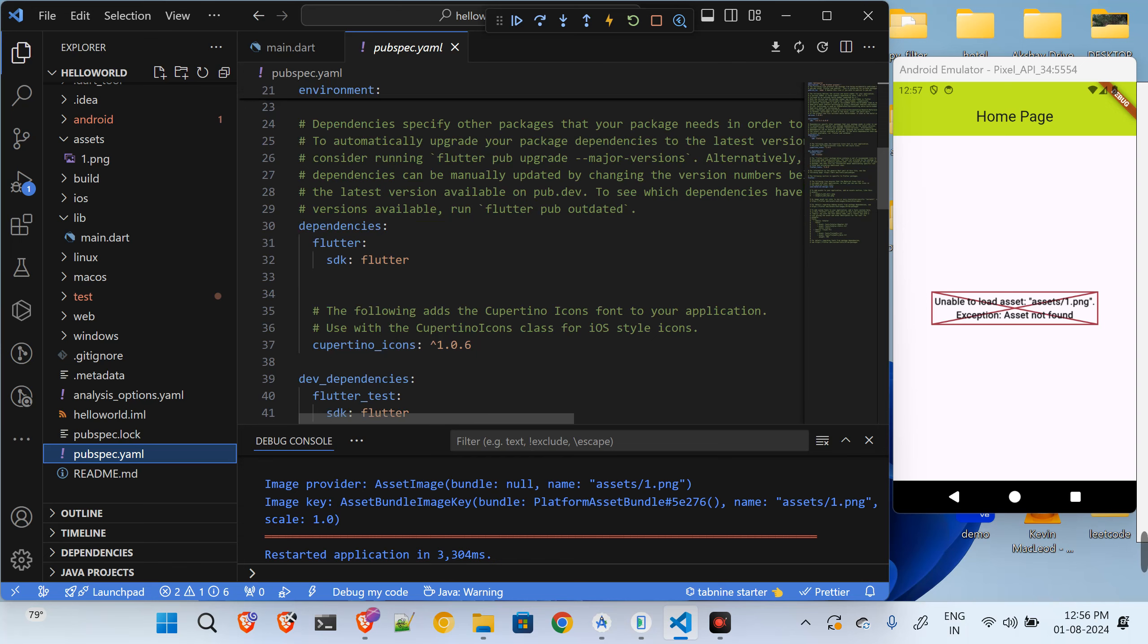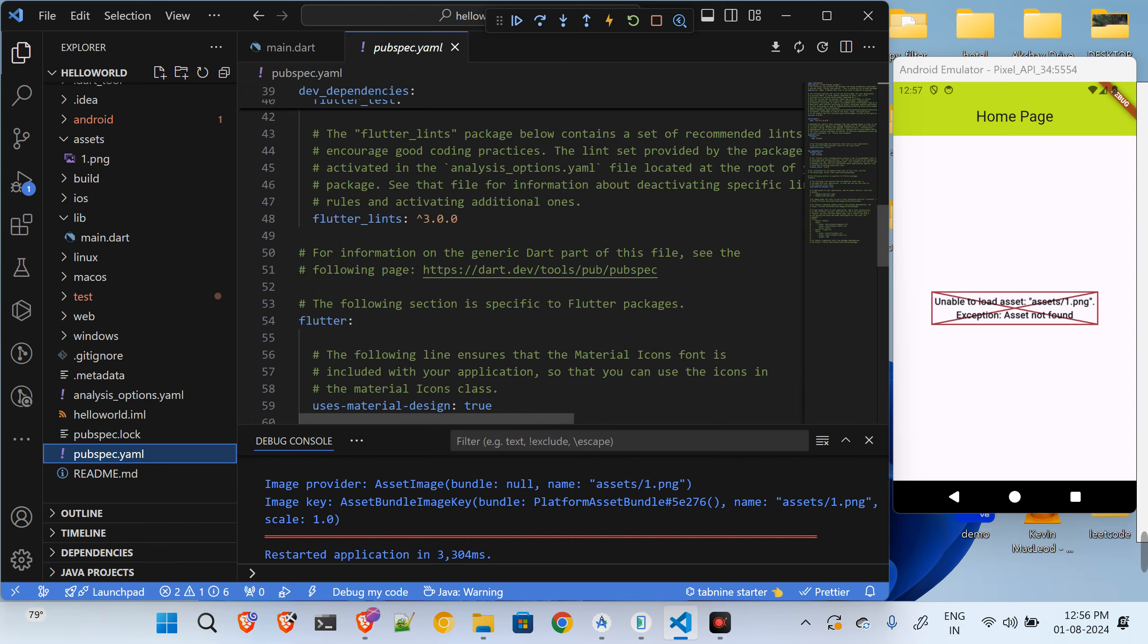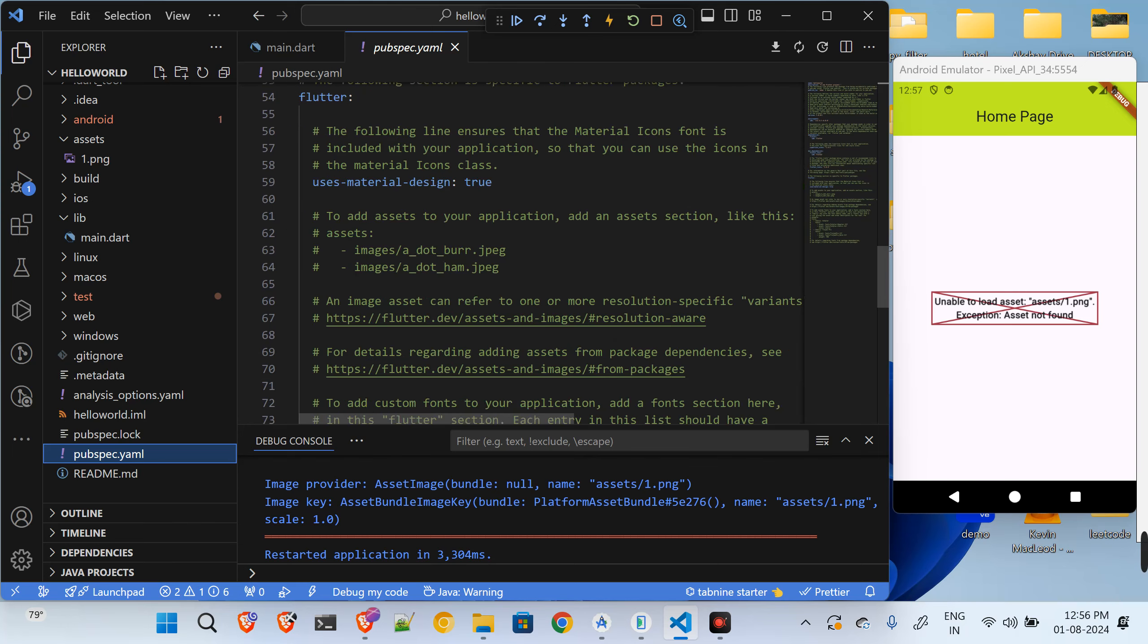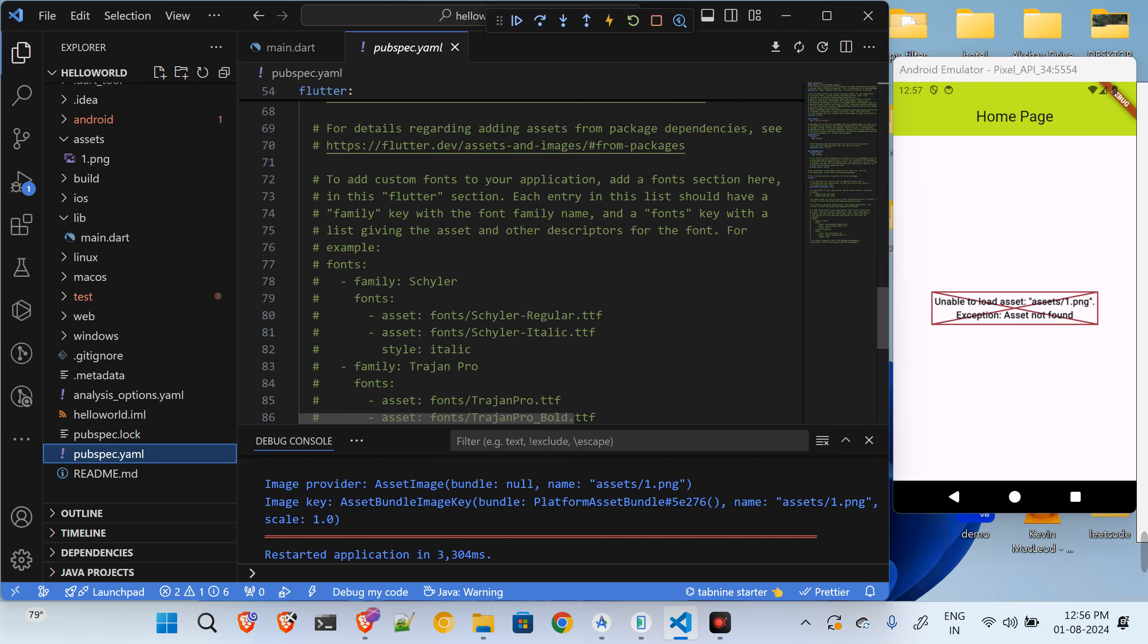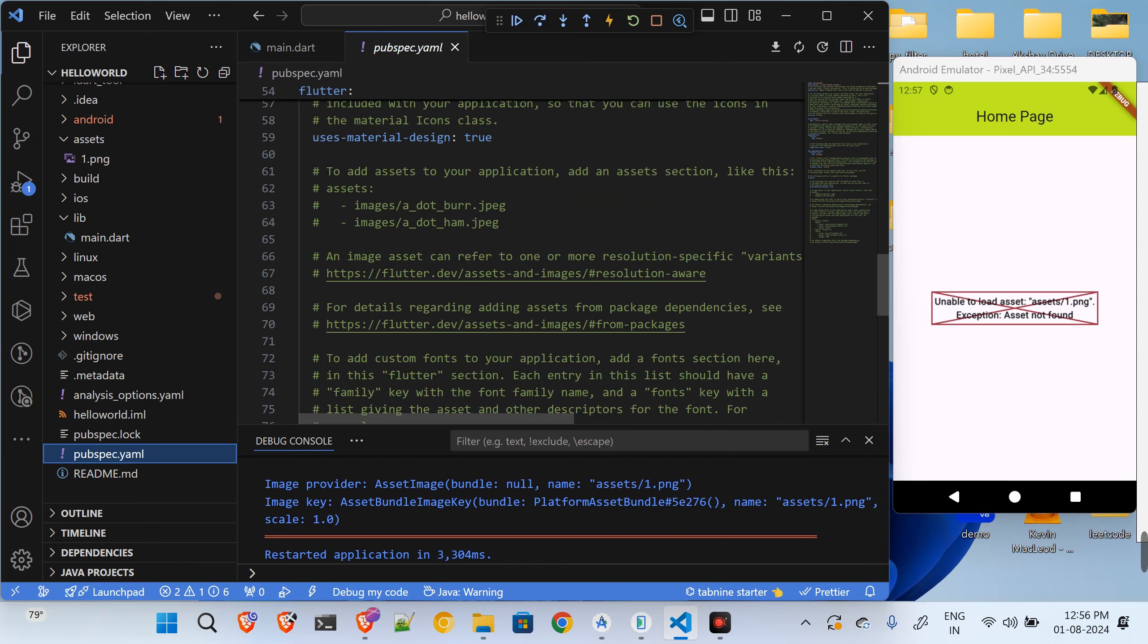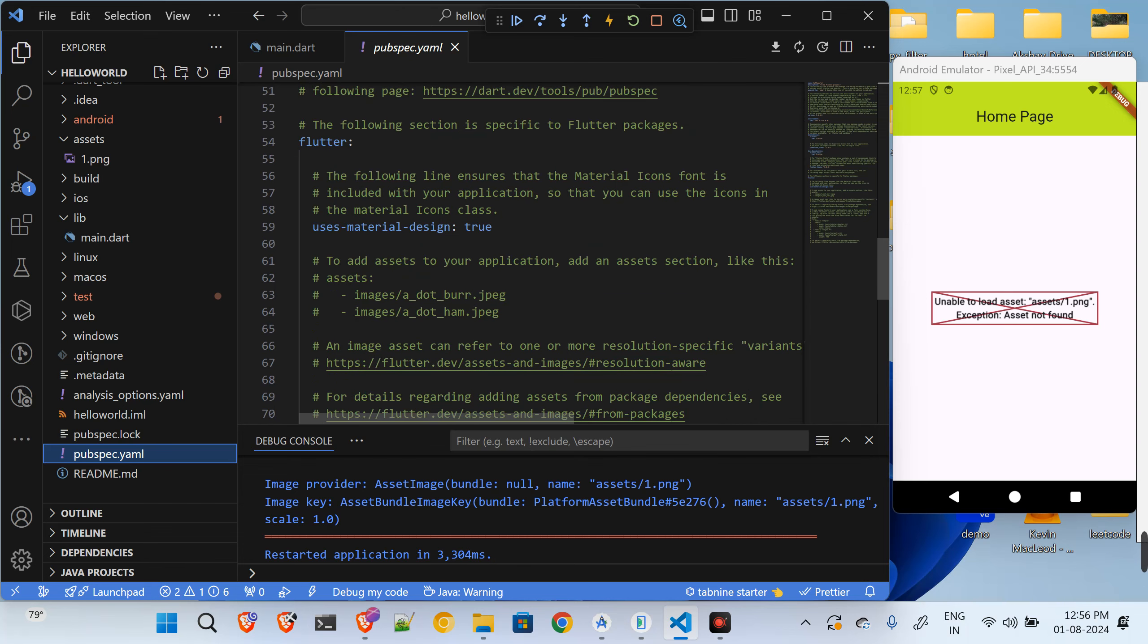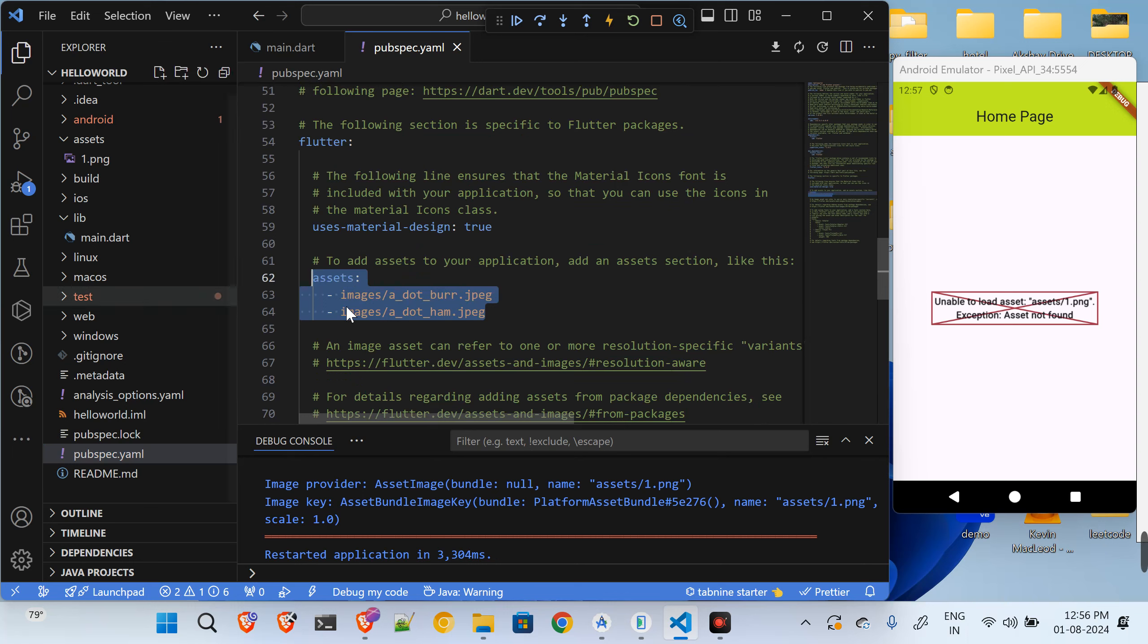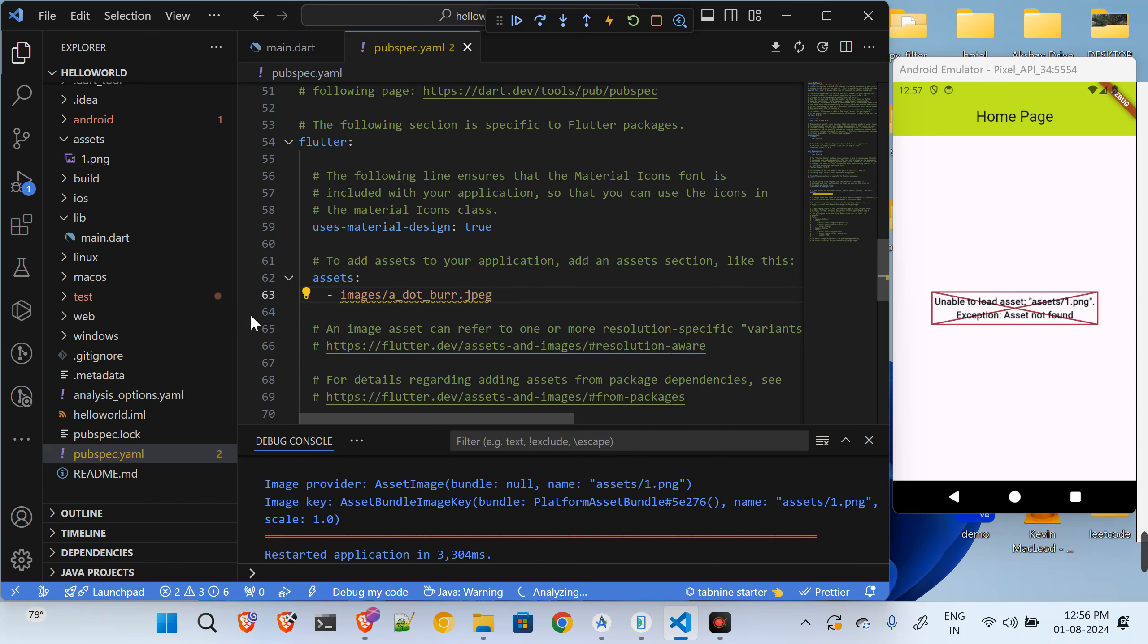So just go to the pubspec dot yml. And inside of this, okay so here, uncheck this. And whenever you want to give the path of the image, you have to specify that over here.